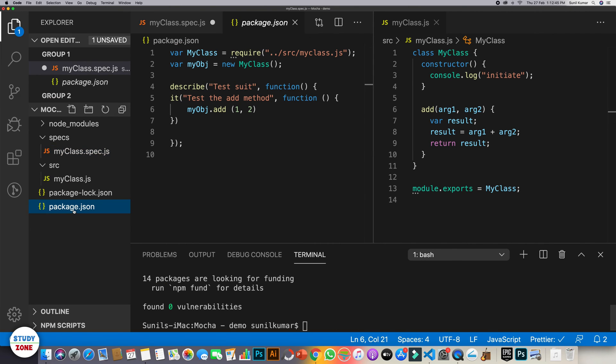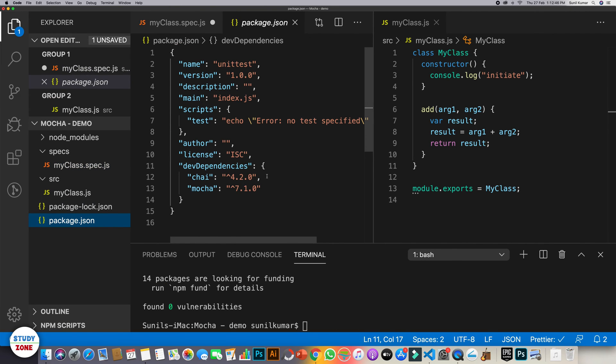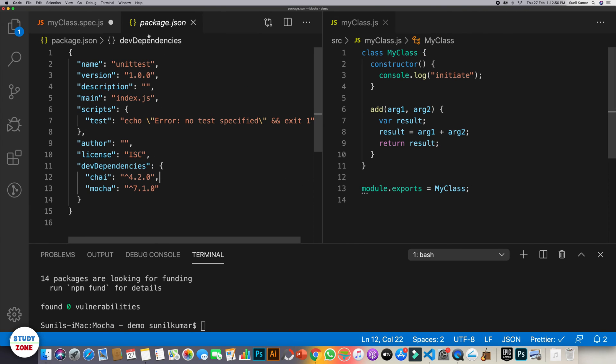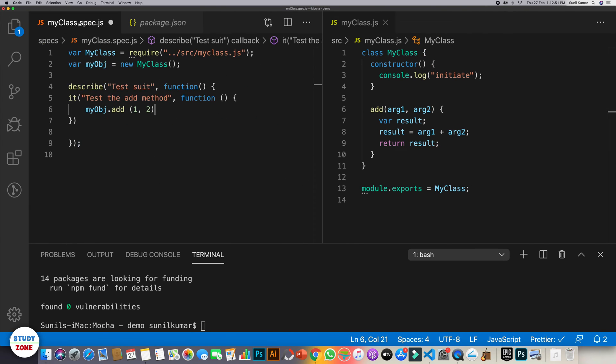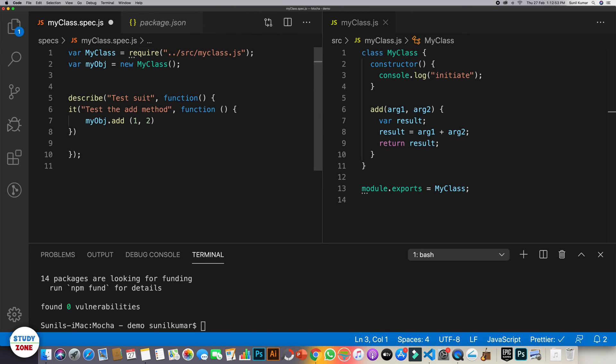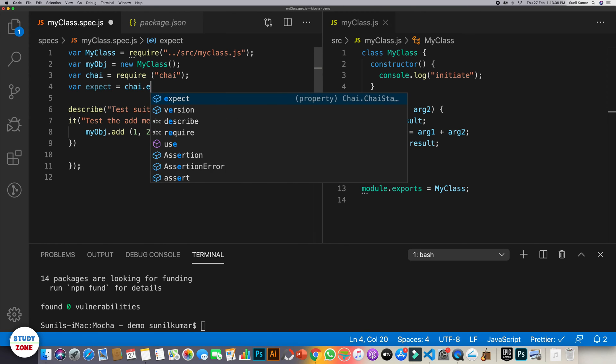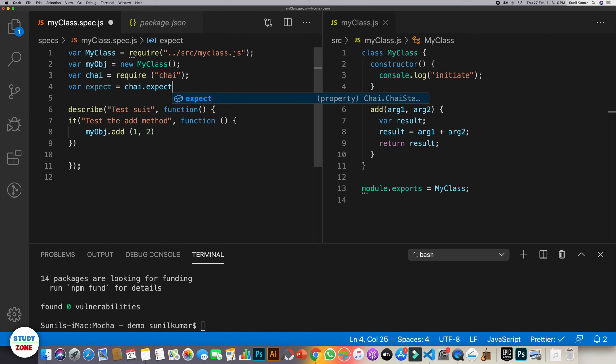And go back to packages and you can see that Chai has been installed. Now what we need is, we need to use Chai over here, where Chai require chai. And as I mentioned, I will be using expect interface of it. So let's use chai.expect.